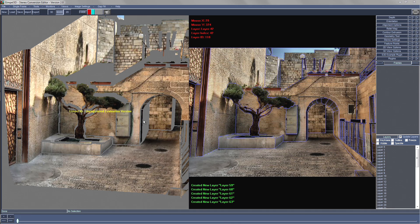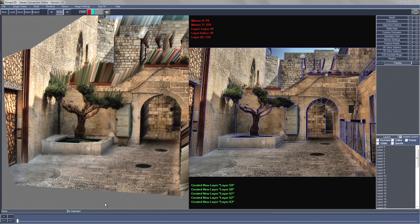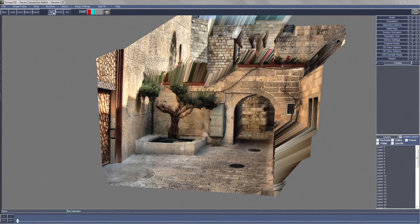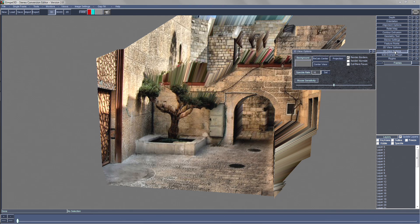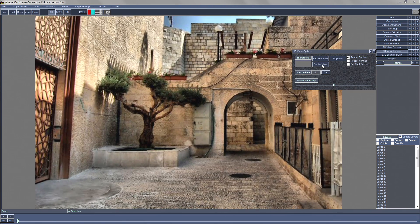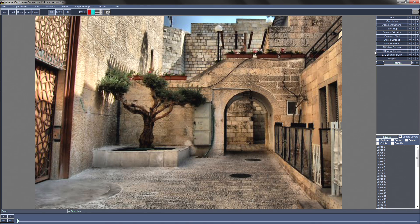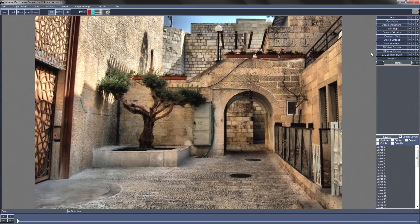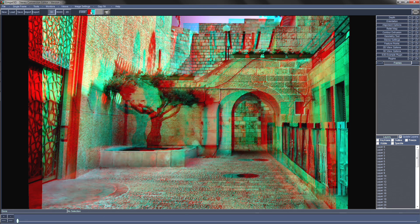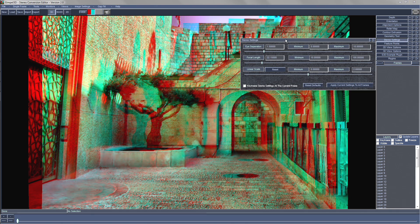Once done we can make our anaglyph image. Press B to turn the borders back on and switch to the 3D view. Use the 3D view options to recenter the view. Change the view to anaglyph mode. And then we can use the stereo settings to correct the eye separation, focal length, and scale.